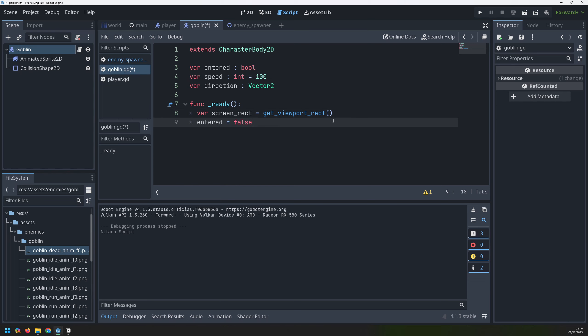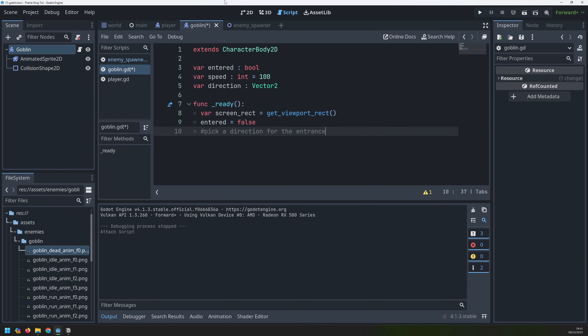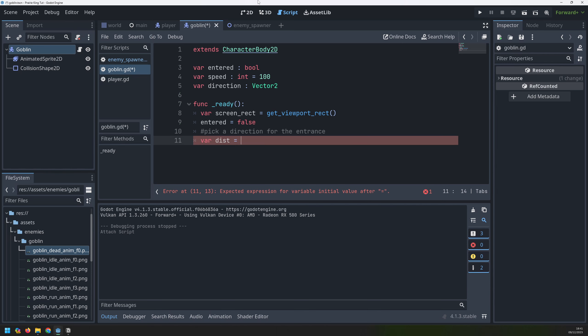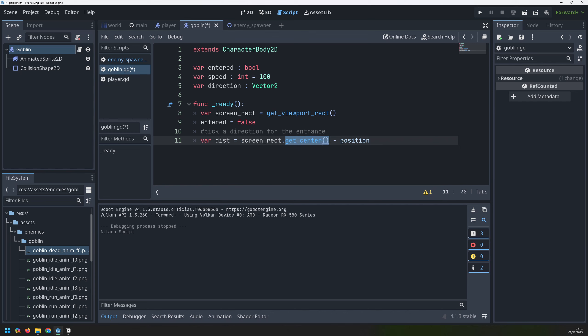At the same time I will also set the 'entered' variable to false. Now I need to be able to pick a direction for the entrance — I need to know which way the goblin needs to move when it's first spawned. To do that I'm going to look at the distance between the goblin's center point and our game window center point. I'll assign a variable called 'distance', take my screen rectangle, get its center point, and then subtract the goblin's own position.